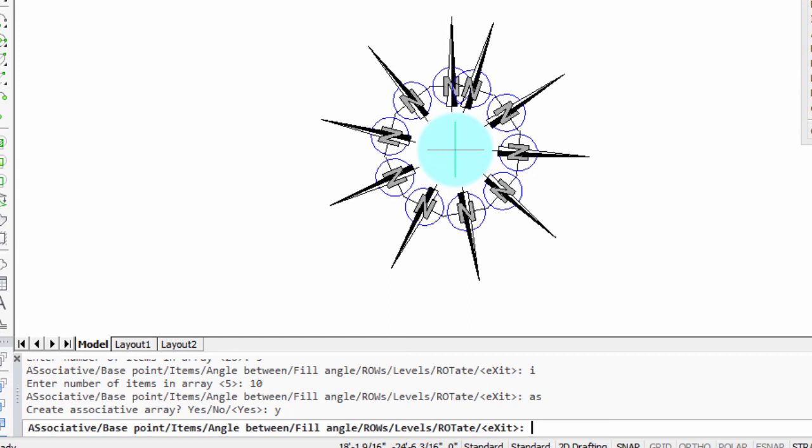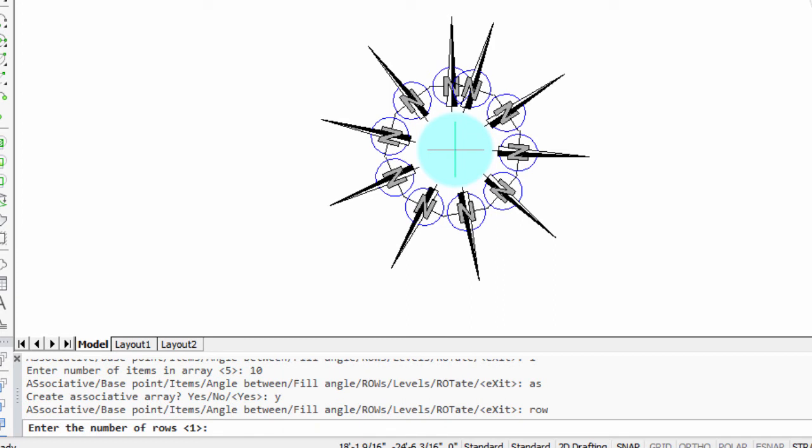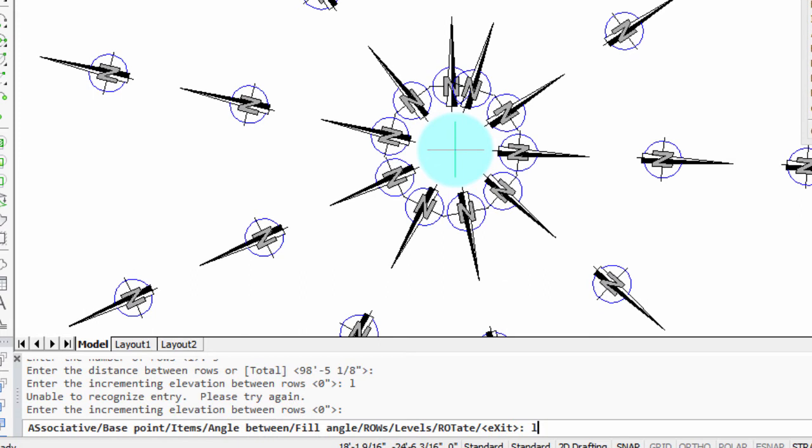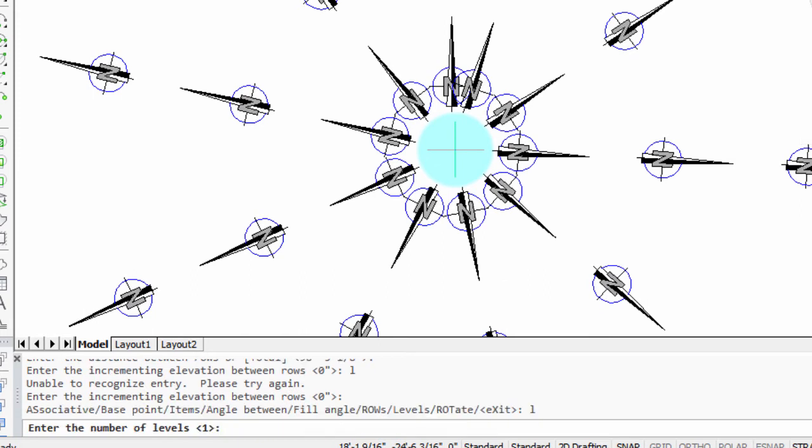In addition to a single polar array like that, you could have multiple ones, and that's where the row option comes in. So right now there's just one row. Let's put in three, and there you can see there what that looks like.